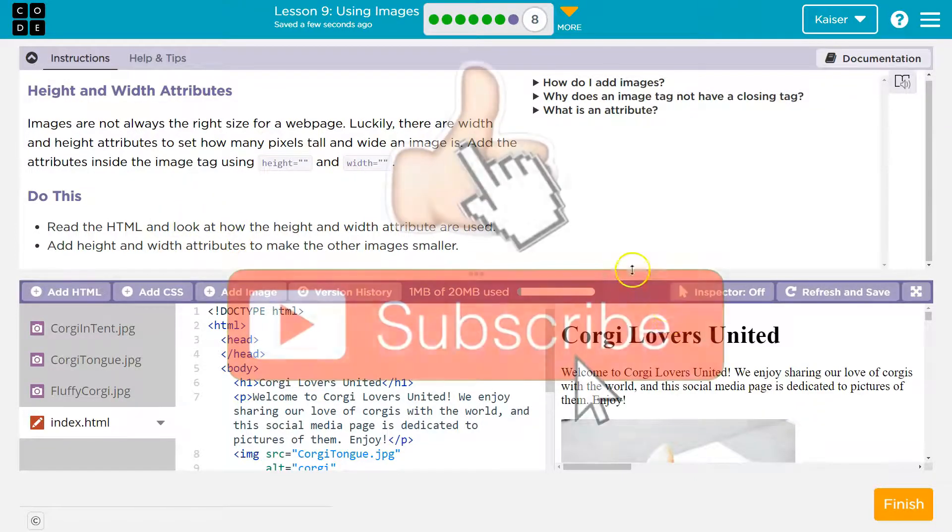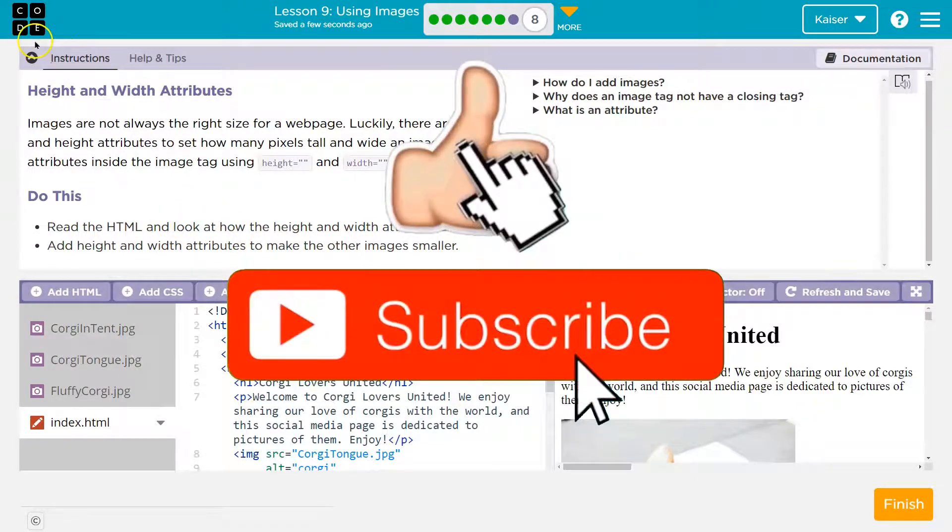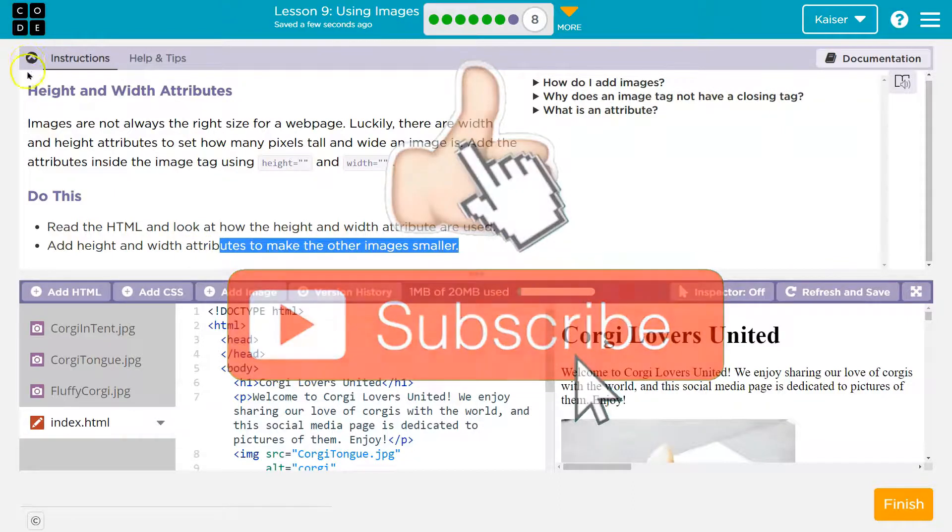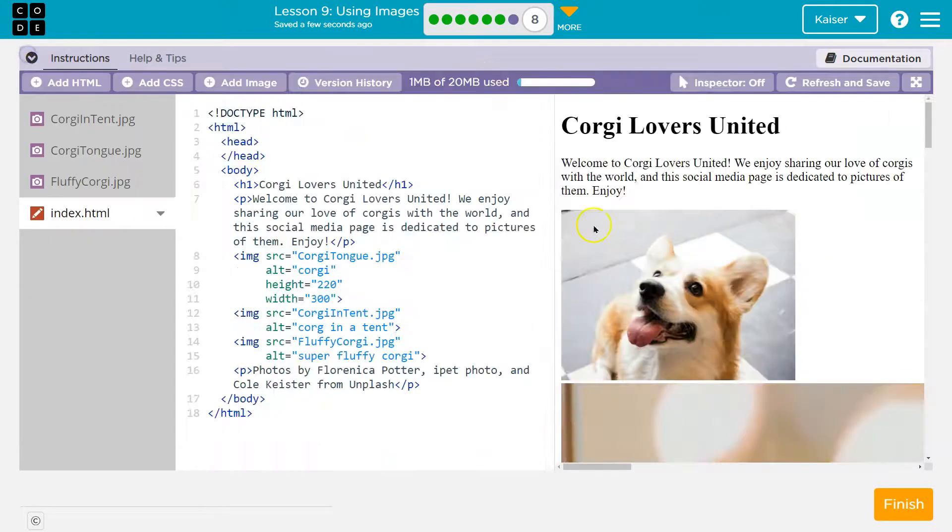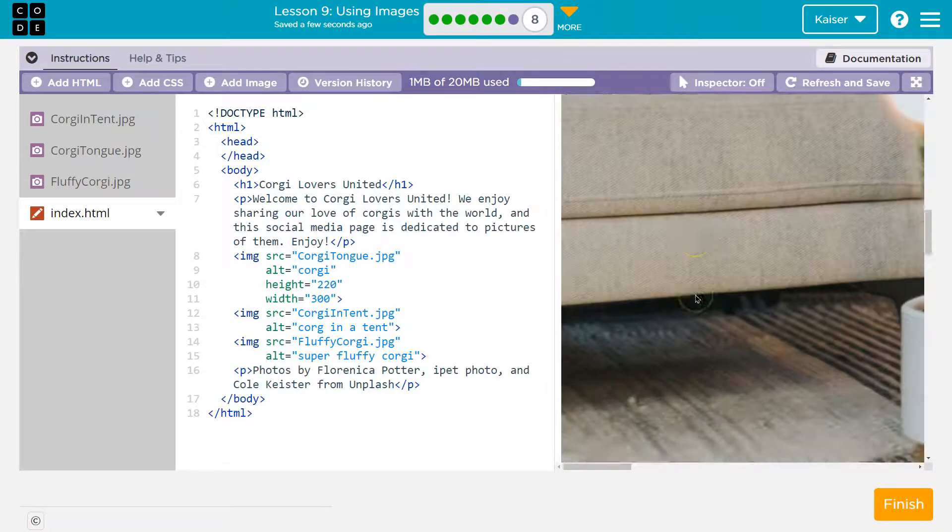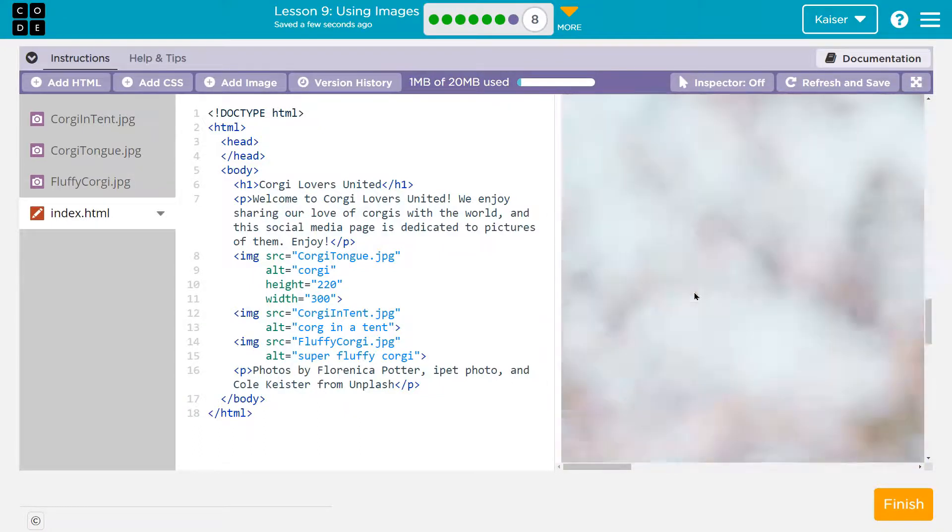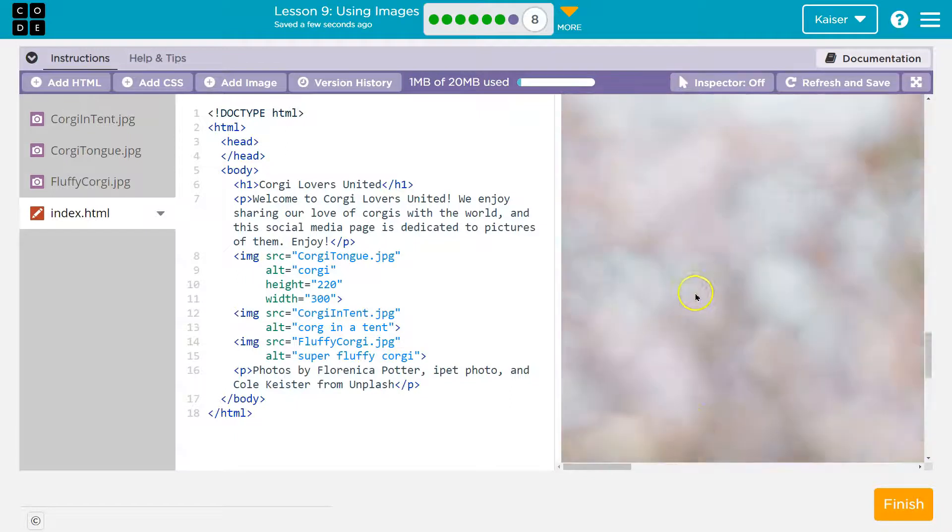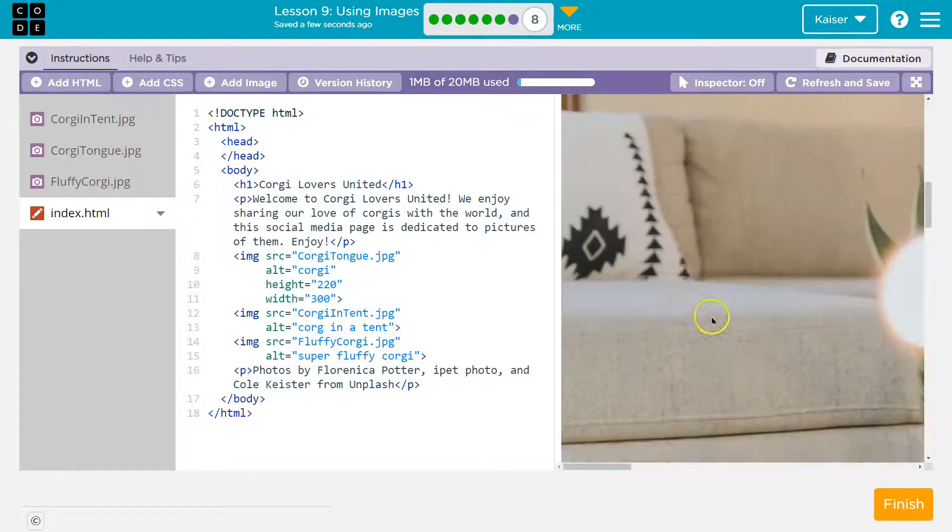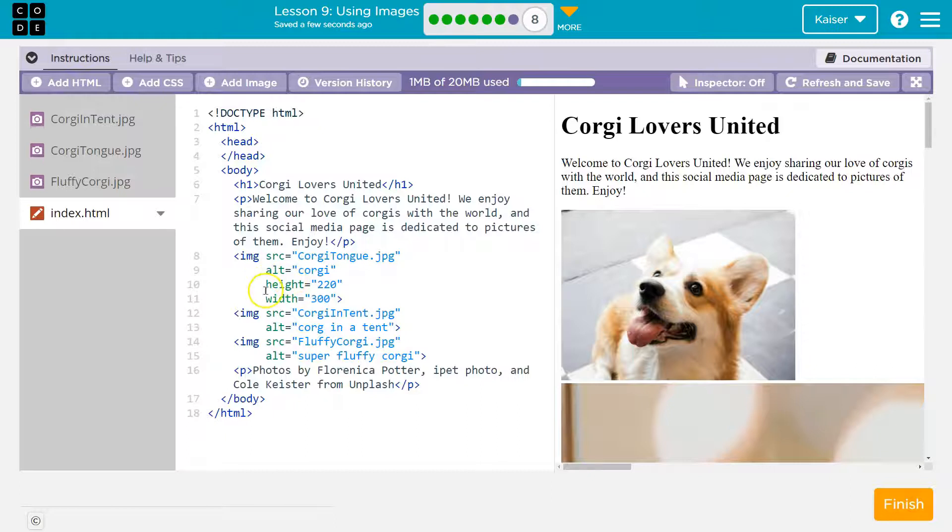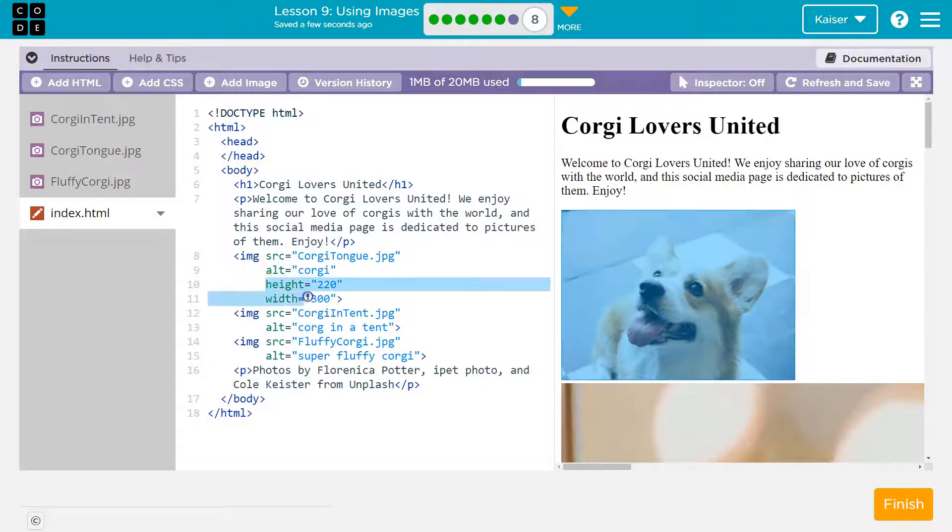They go into some detail here. Read the HTML and see. Okay, add height and width attributes to make other images smaller. Awesome. So Corgi, look at this image. And we saw a lot of this in what we're just doing. These huge images. So why is this one nice and small? Well, if I look over here, you see what they did?